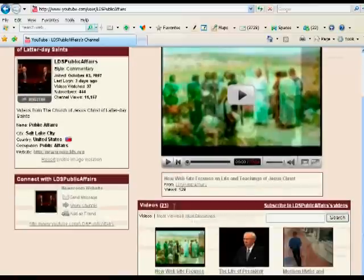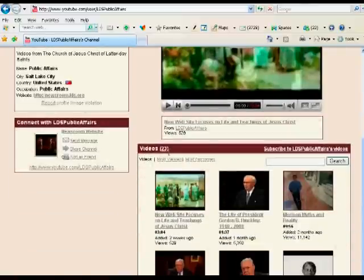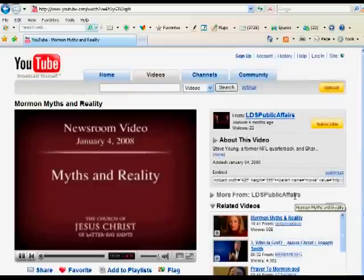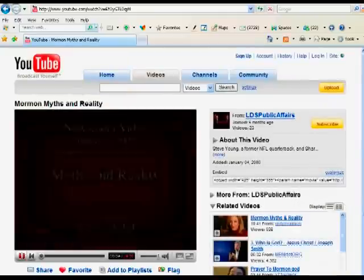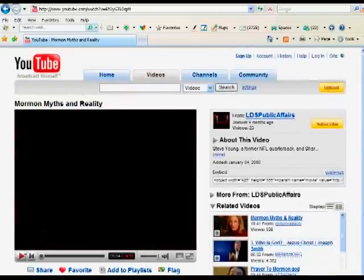This will pull up all the videos that the church has uploaded to YouTube. And you'll see that there's 23 of them. So if you click on one of them, the video will begin to play for you automatically. And I'm just going to pause it right there.